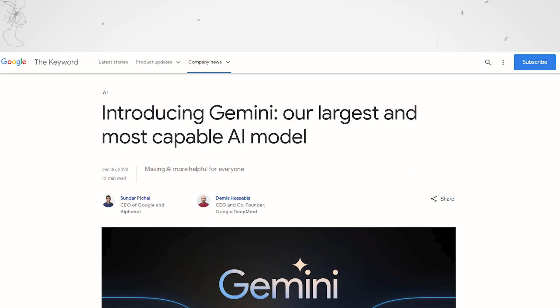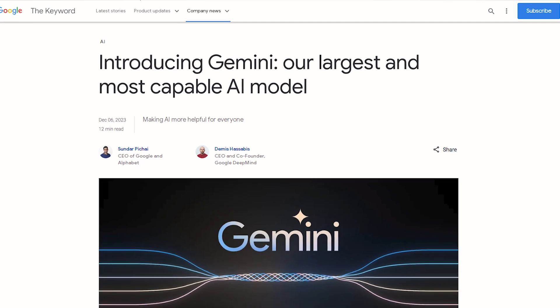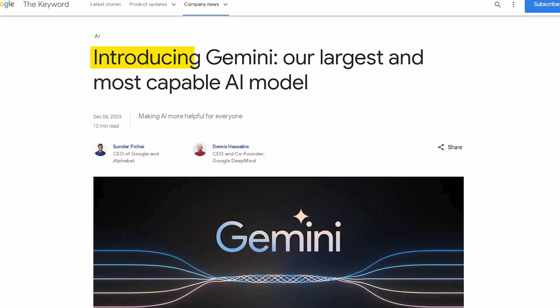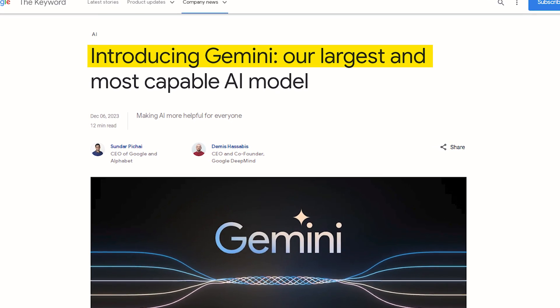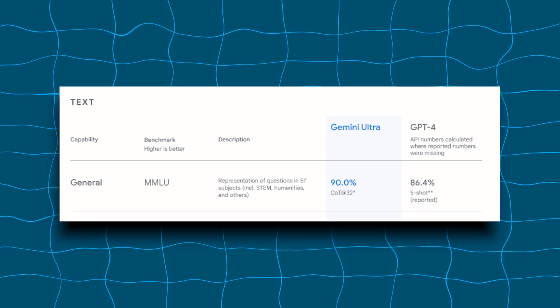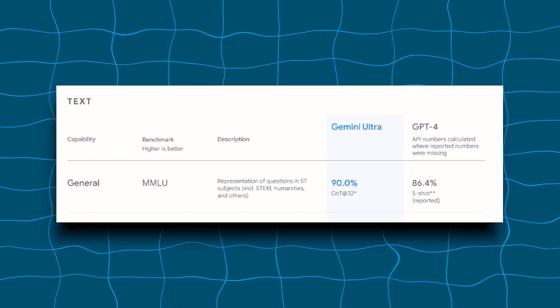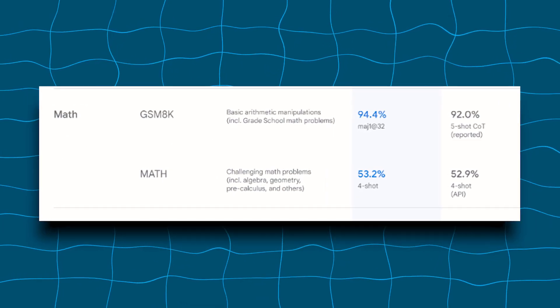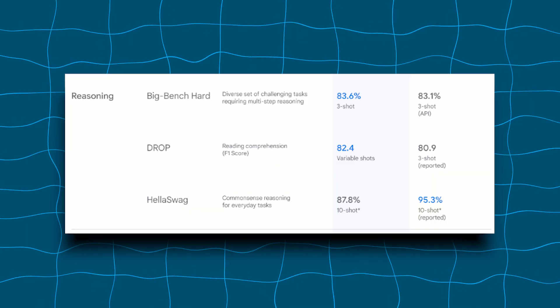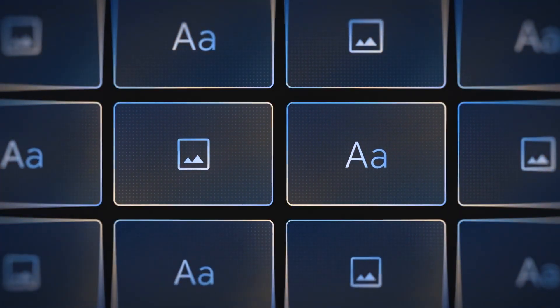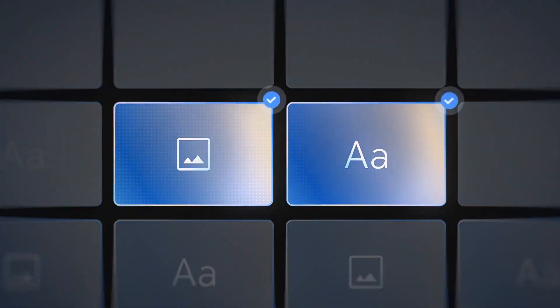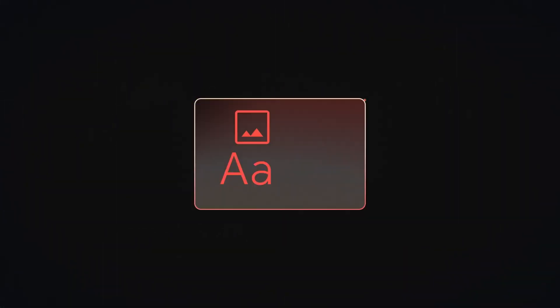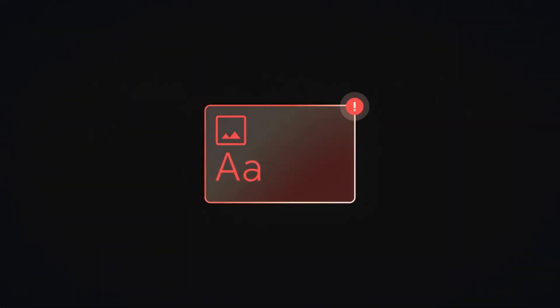And then there's Gemini Ultra, which is where it gets interesting. Though still unavailable for widespread use, Google describes Gemini Ultra as its most capable model, exceeding current state-of-the-art results on 30 of the 32 widely used academic benchmarks used in large-language model research and development. It's designed for highly complex tasks and is set to be released after finishing its current phase of testing.